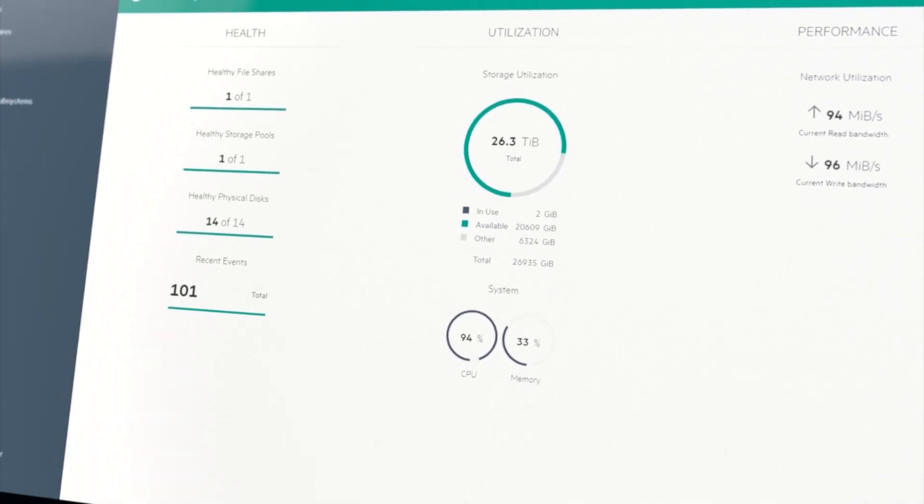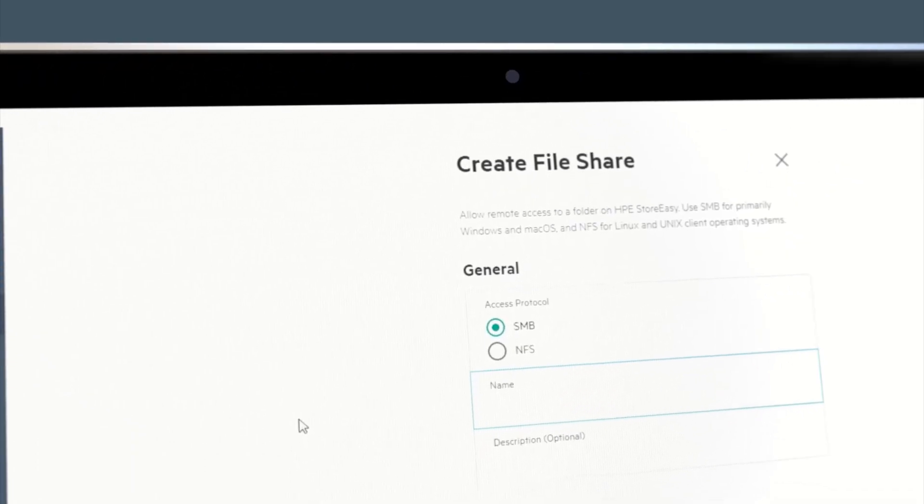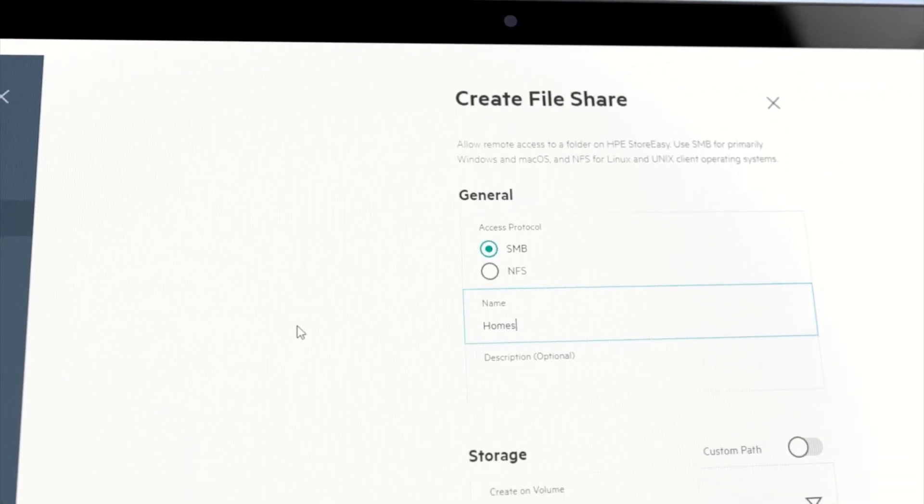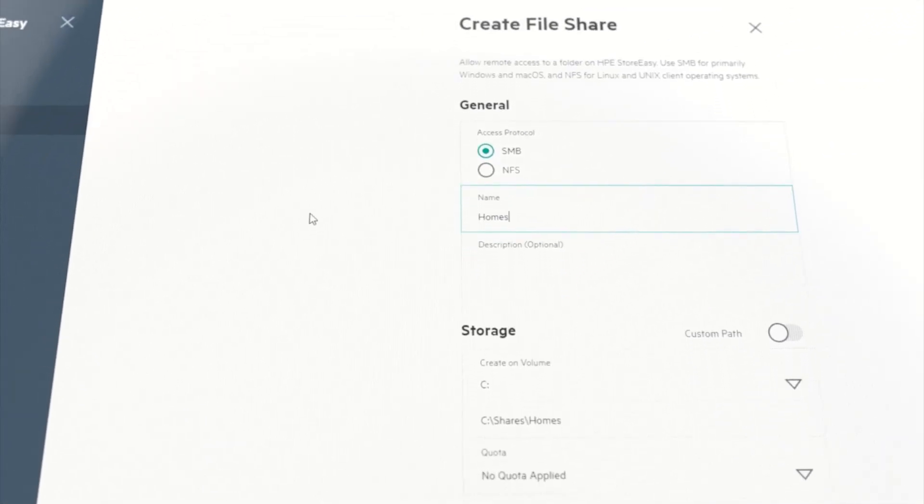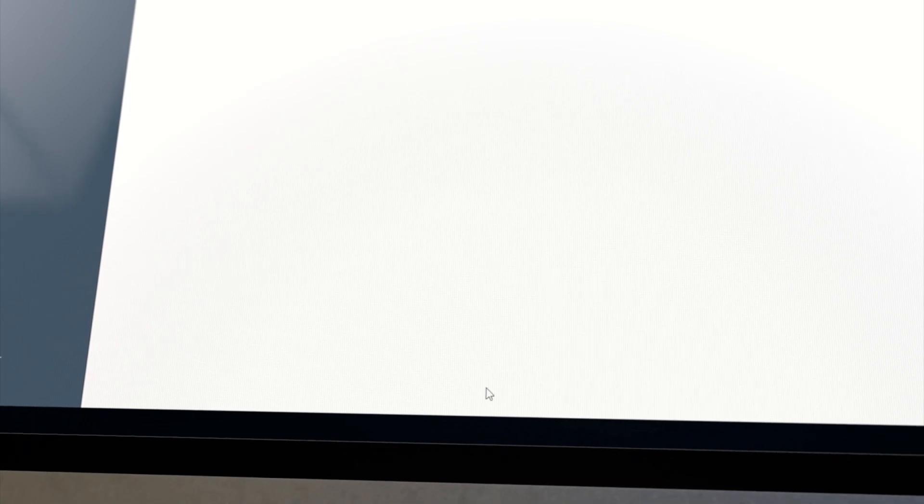We combine the maturity of the Windows Storage Server operating system we've been trusting for many years with the secure and reliable ProLiant Gen10 platform, and we tie it together with a modern approach to task-oriented management.